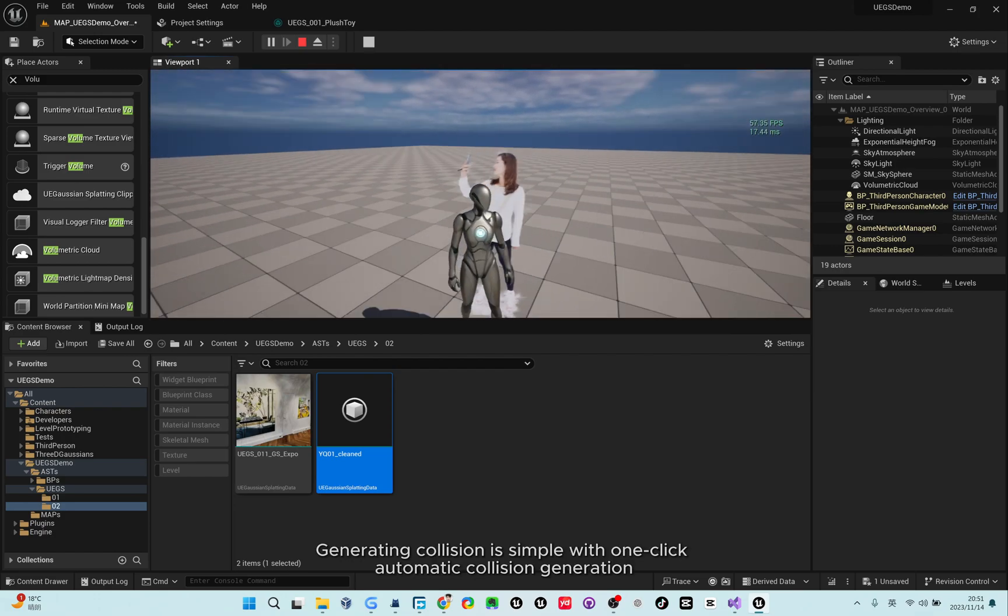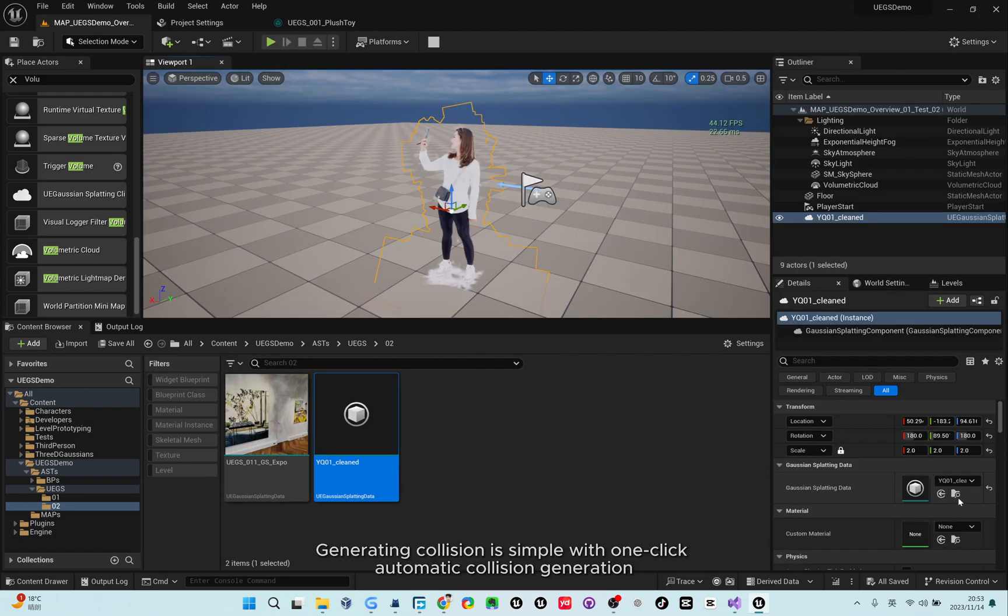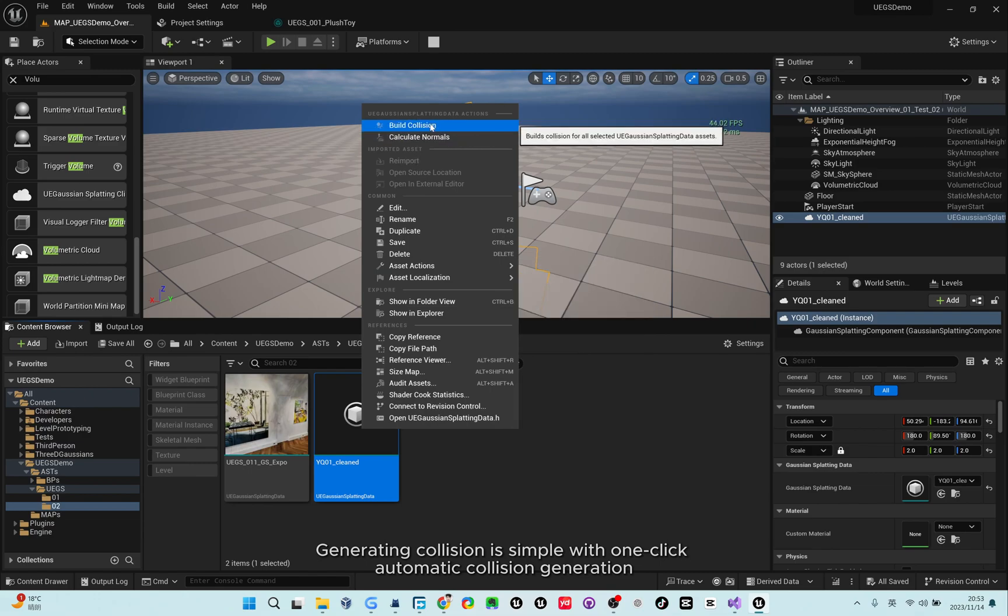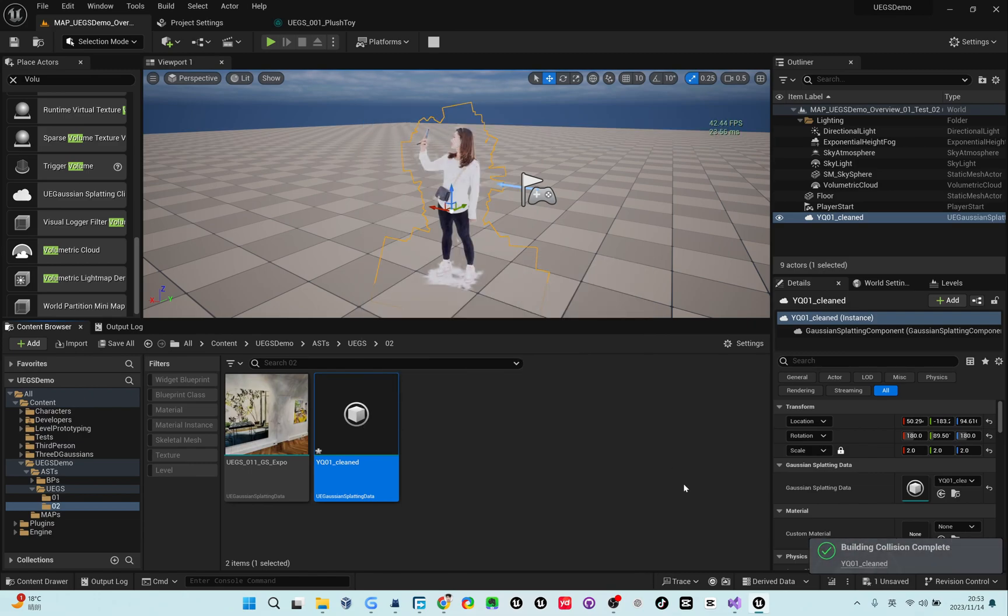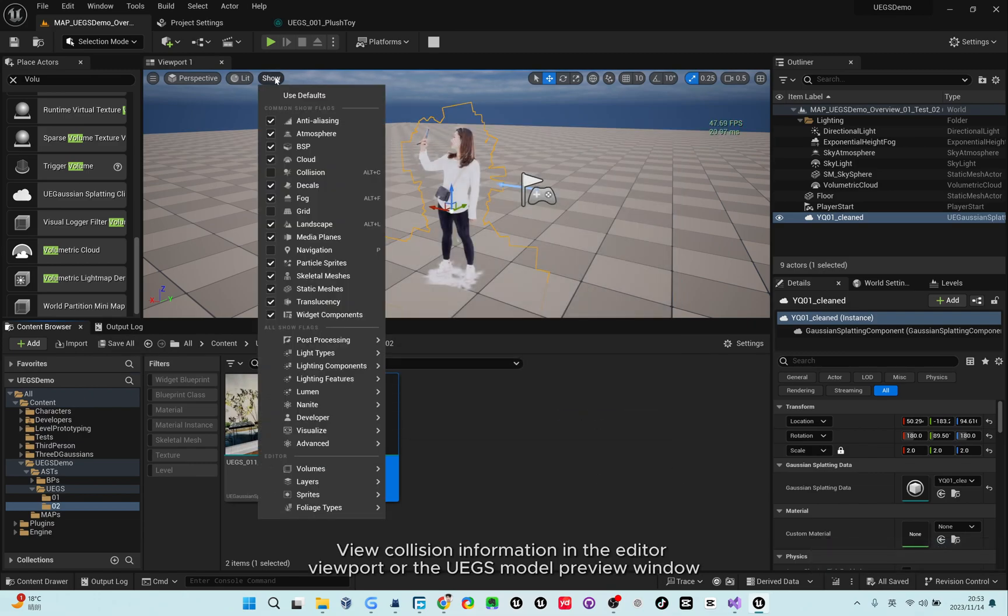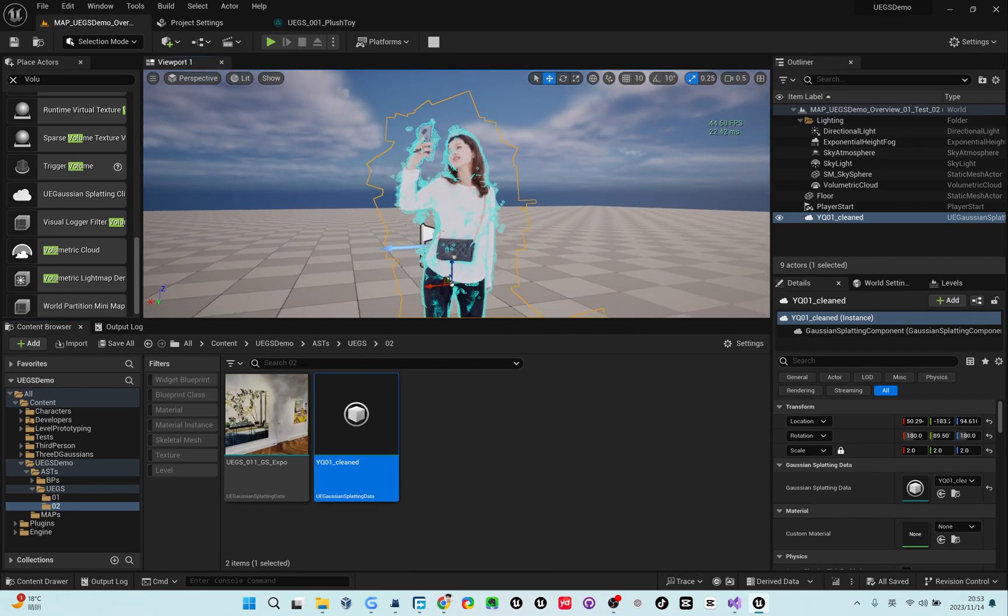Generating collision is simple with one click. Automatic collision generation. View collision information in the editor, viewport, or the UGS model preview window.